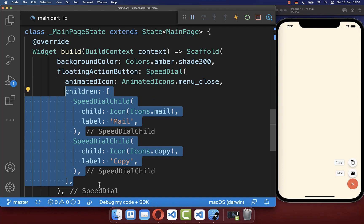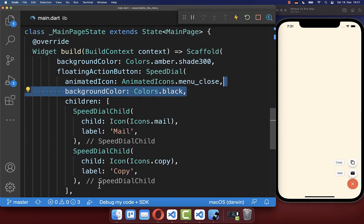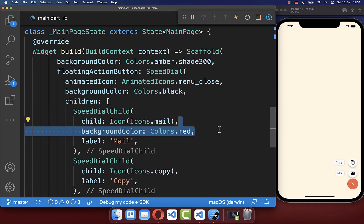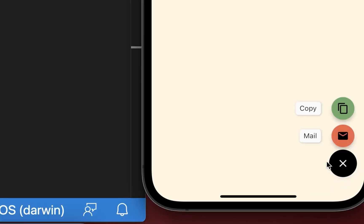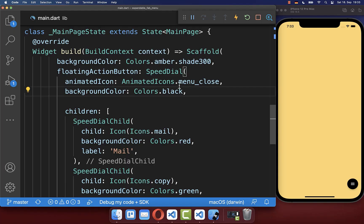You can also set the background color of your main floating action button and also the background color of your smaller floating action buttons. With this, all of our floating action buttons have a different background color.